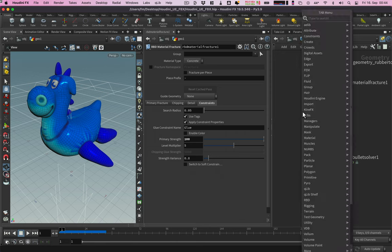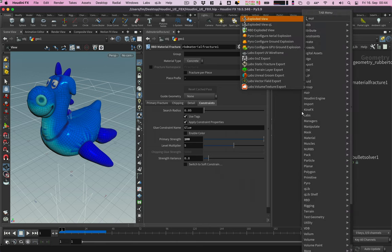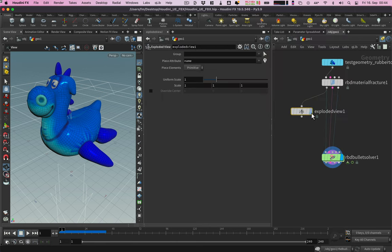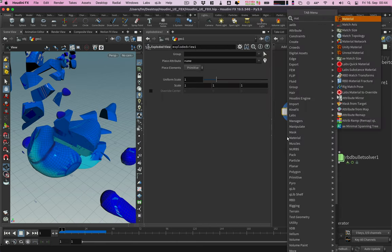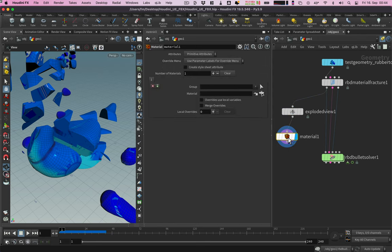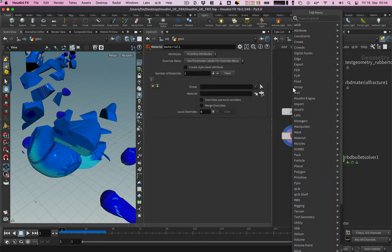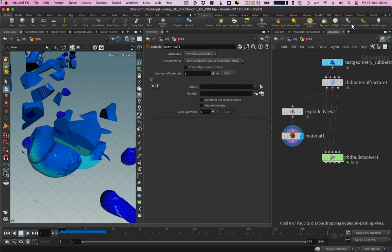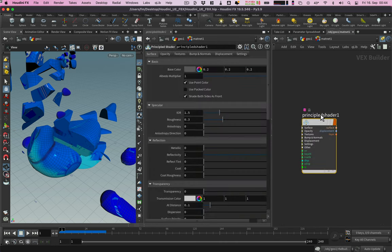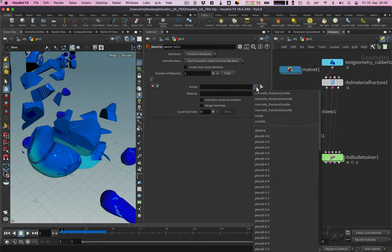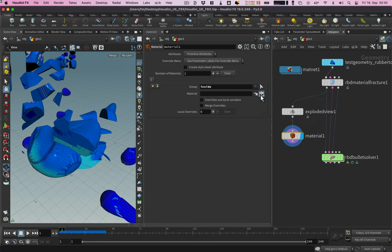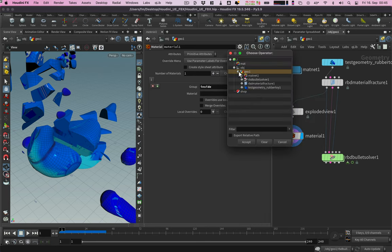With the exploded view node we can see the interior faces. Let's create a material node and a material network. Inside I add a principled shader and rename it. Back in the material node I choose the inside group and apply the newly created material. This will then export it as a separate material set.